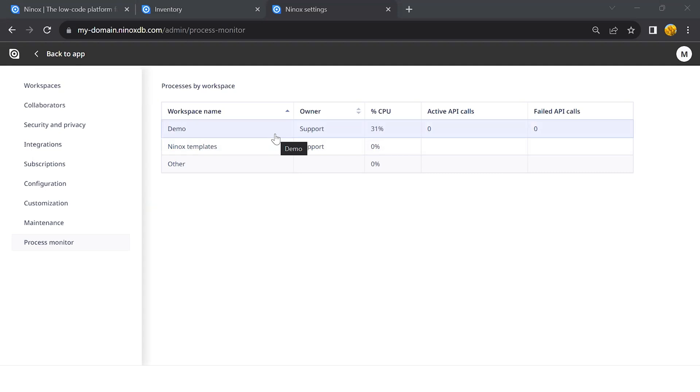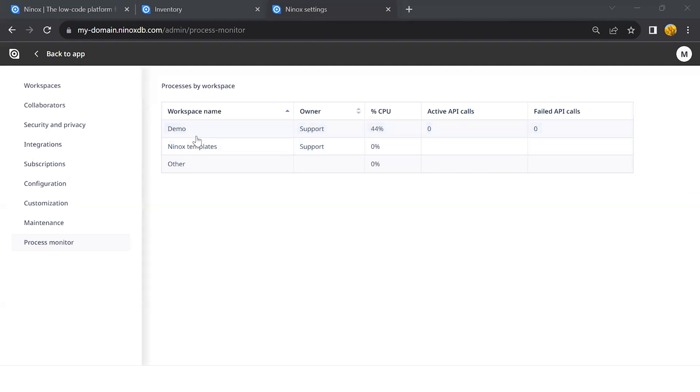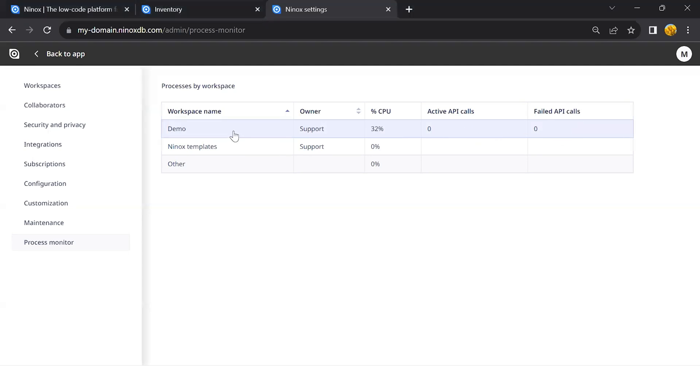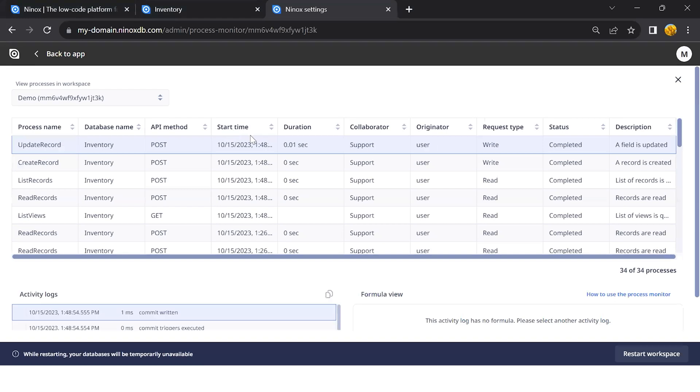Another additional feature is the process monitor that can be added upon request. The process monitor page will give you a list of all the processes that are running behind the scene on the Ninox private cloud. For example, you can already see the resource utilization of your team.